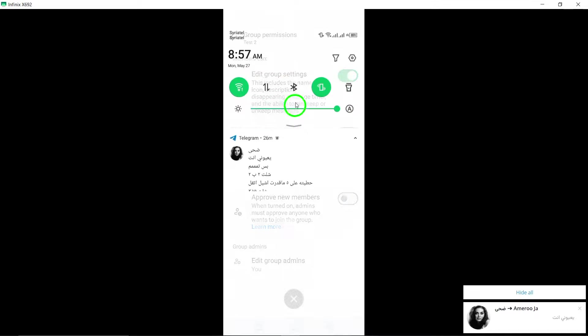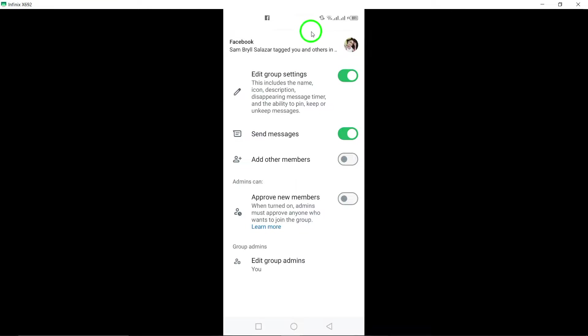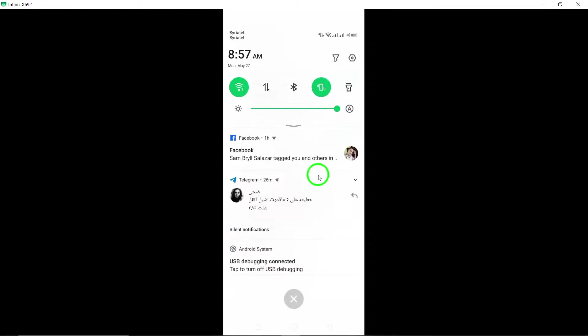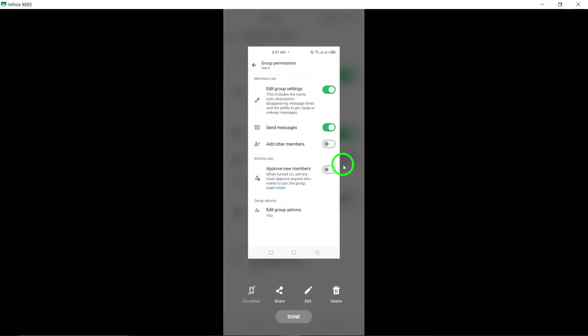By following these straightforward steps, you can easily allow everyone in the WhatsApp group to send messages, promoting active participation and communication within the group.